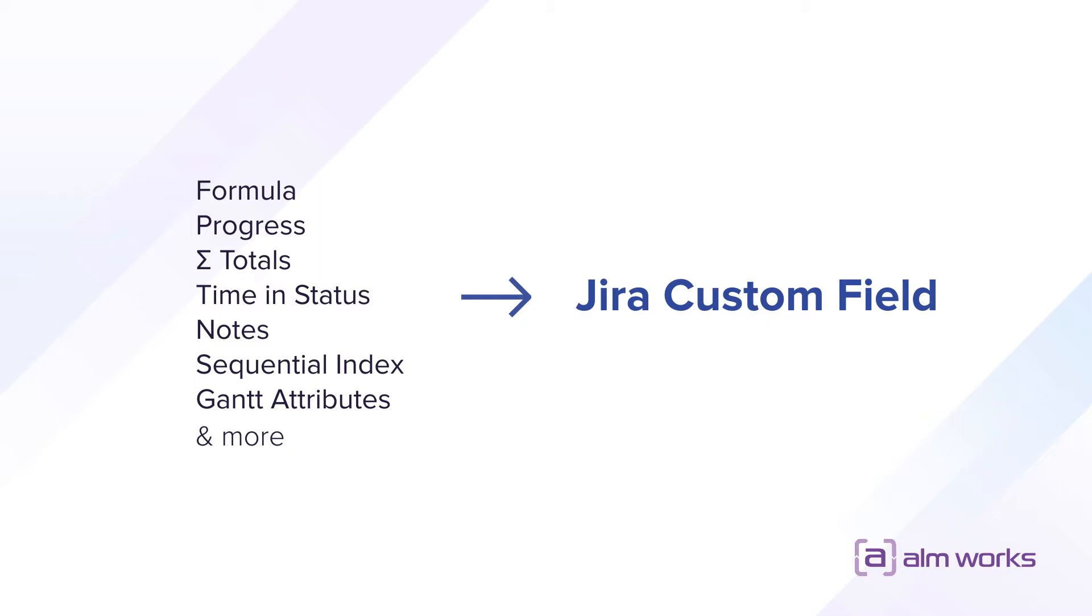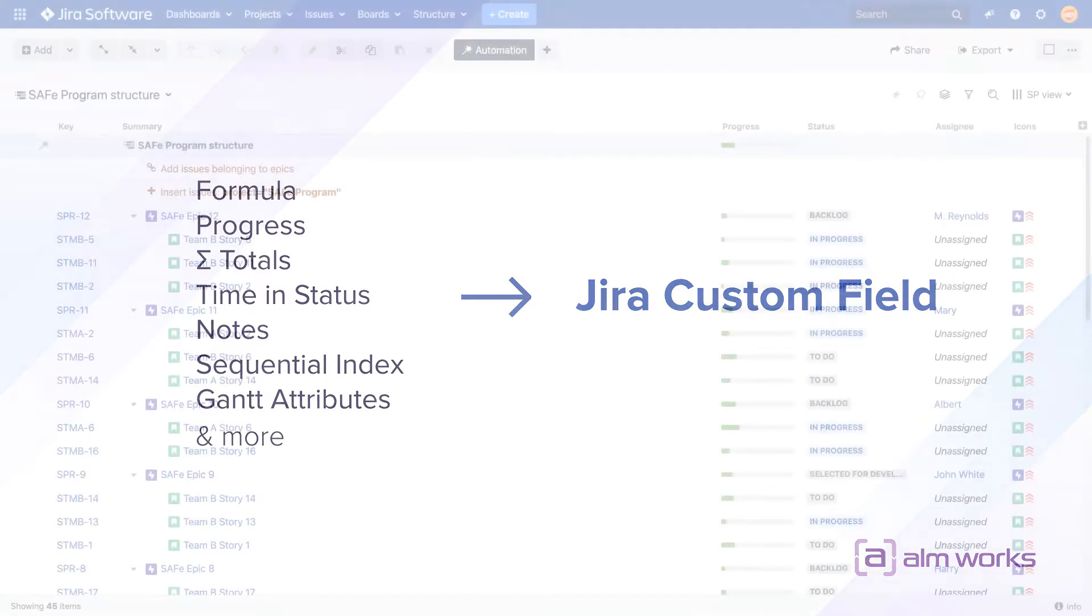With Effectors, users will be able to create calculated fields in Jira, built and managed right from structure, without using any additional scripts.